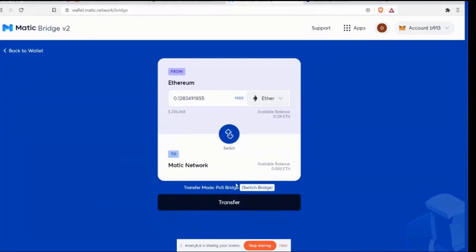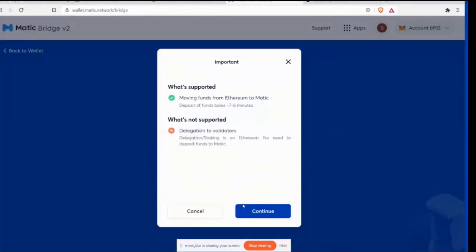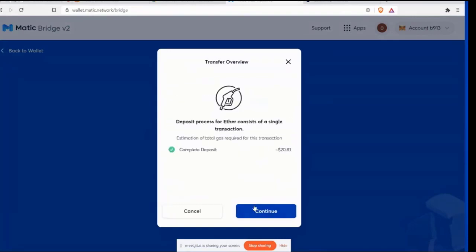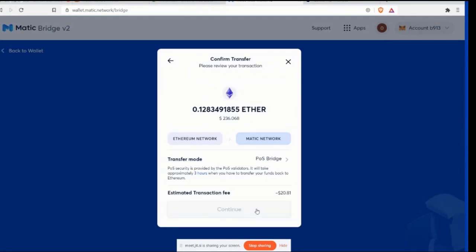And then we're making sure that we have the POS bridge selected. And we do. Okay. Where? Right here. See at the bottom, it says transfer mode. Oh, okay. POS bridge. Okay. Okay. So then we're going to click transfer. What supported moving funds from Ethereum to Matic. What's not supported? Delegation to validators. All right. So we're going to click continue. The gas fee for this is $20.81. But once you're there, you don't have, there are no more gas fees for transactions. Okay. So continue. Ethereum network, proof of stake bridge, estimated transaction fee, continue.